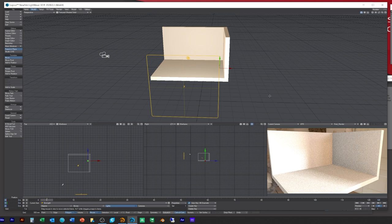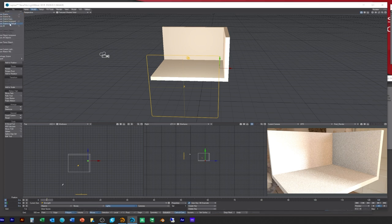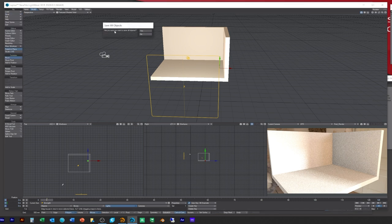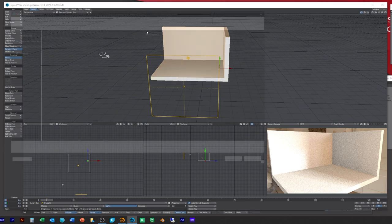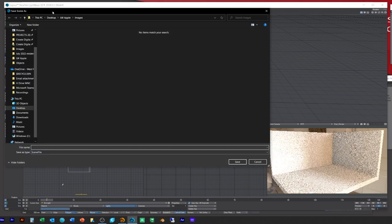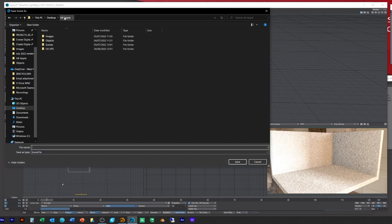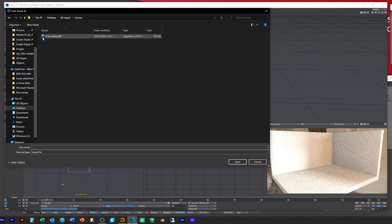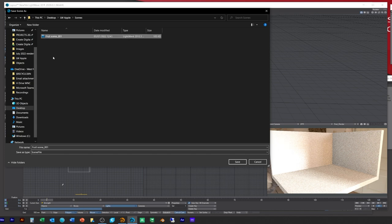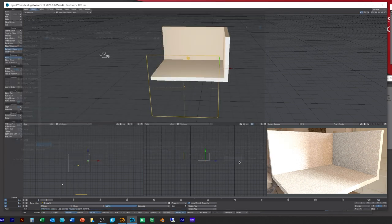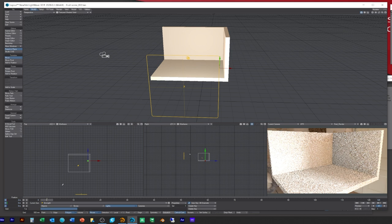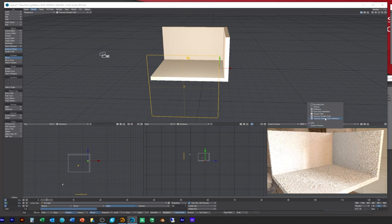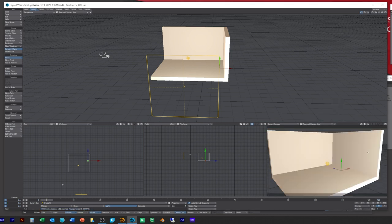So now what we're ready for is to start adding other stuff. First thing that I'm going to do before I do that is I want to go to save, save all. Do you want to save the objects, yep. Do you want to save the scene, I do. Just make sure it goes to the scene. Here's the original one, let's just go and change it to two.